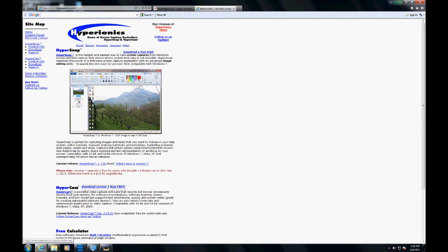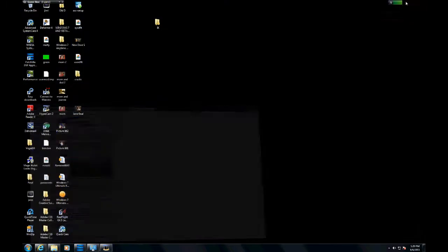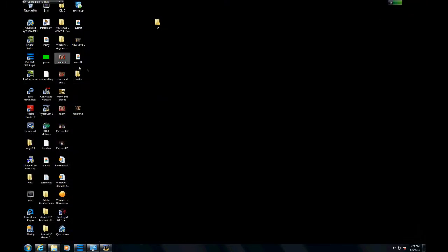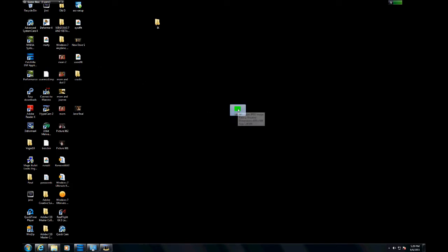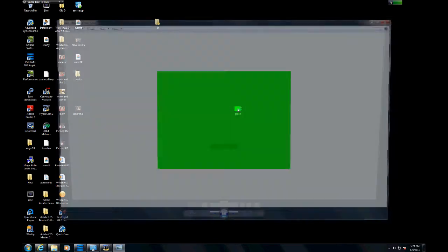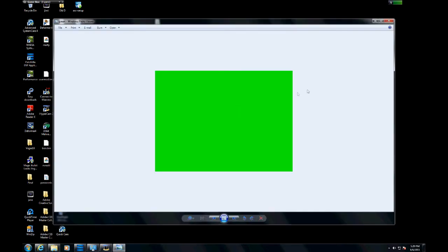You're also going to need a green screen. I just took a JPEG of a green screen, and that will be needed in the project.